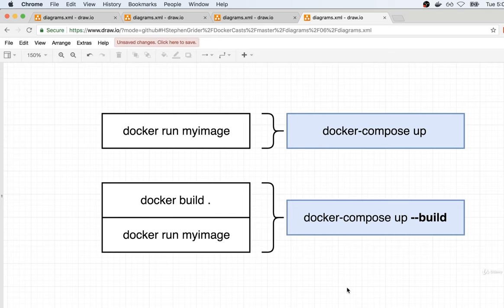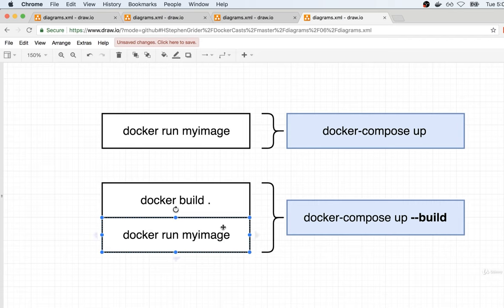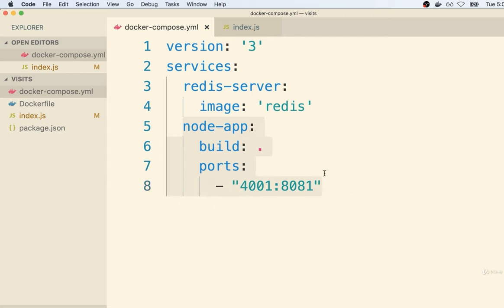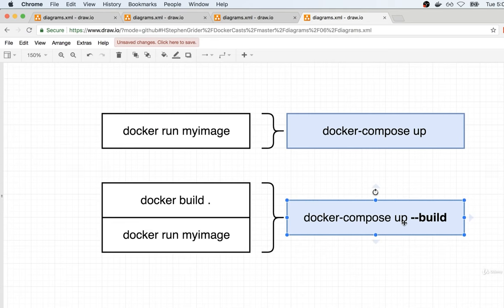Now, the thing to be aware of is that before we had two separate Docker commands to build an image and run it. In the Docker Compose world, if we ever want to rebuild the images listed inside of our Docker Compose file — for example, to rebuild the image used for the node-app container — we write `docker-compose up --build`. This `--build` flag essentially tells Docker Compose: start up our containers again, but make sure you try to rebuild them ahead of time so that we get all the latest changes.